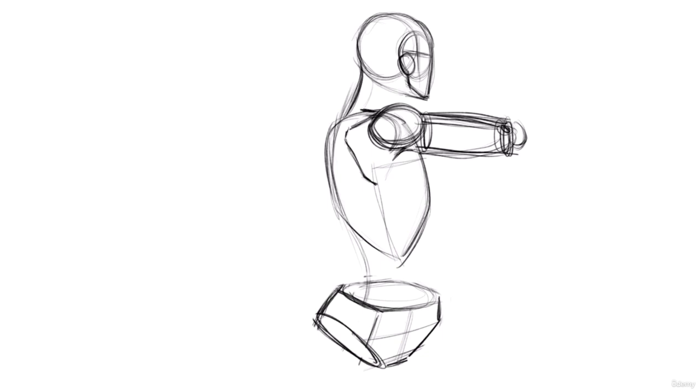But in this particular one, the scapula is very noticeable. And it does a lot. It's a really big placeholder for getting the back drawn in correctly.